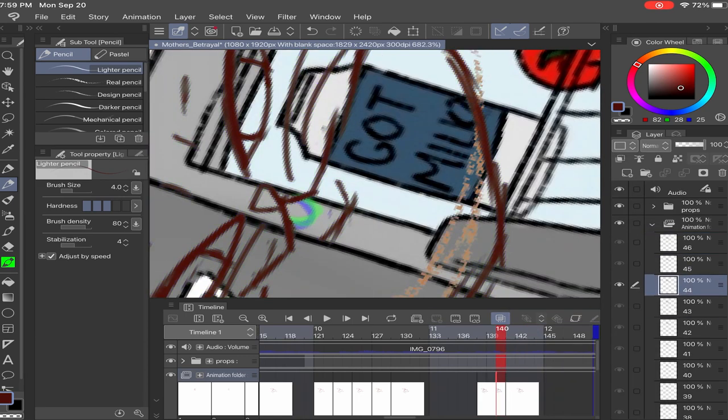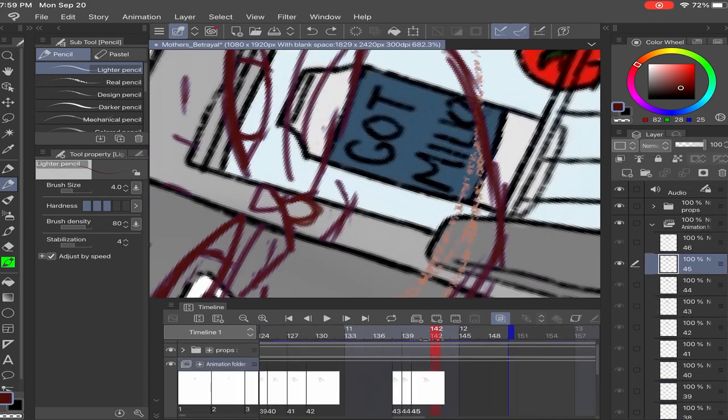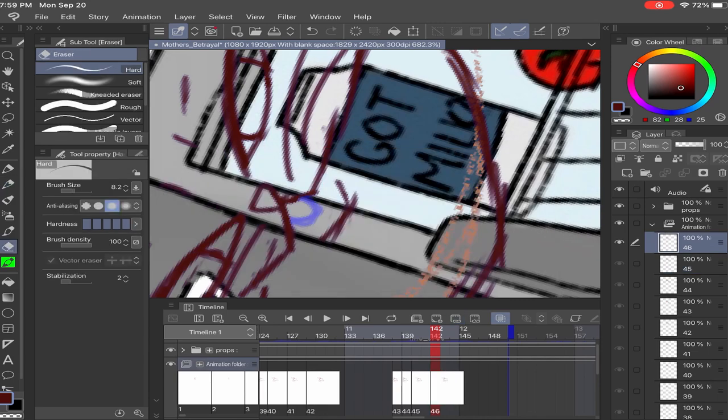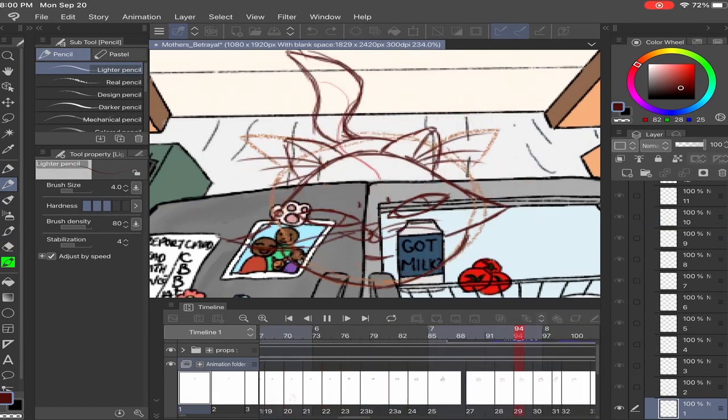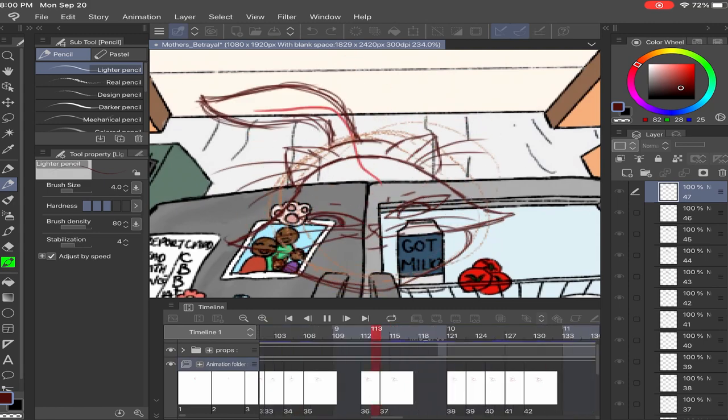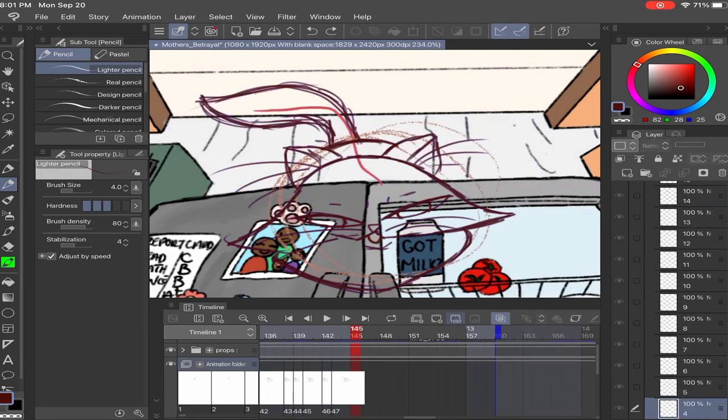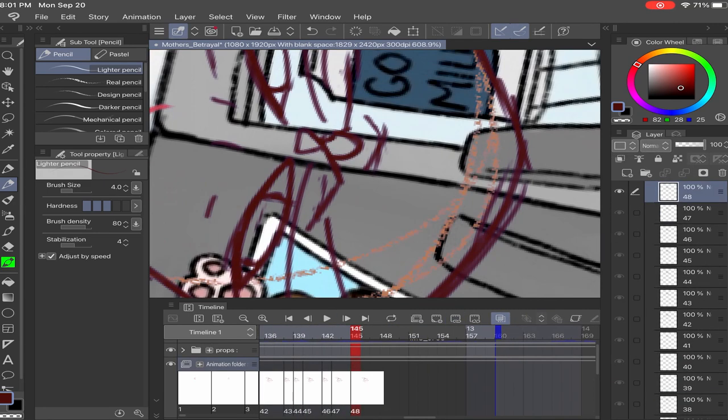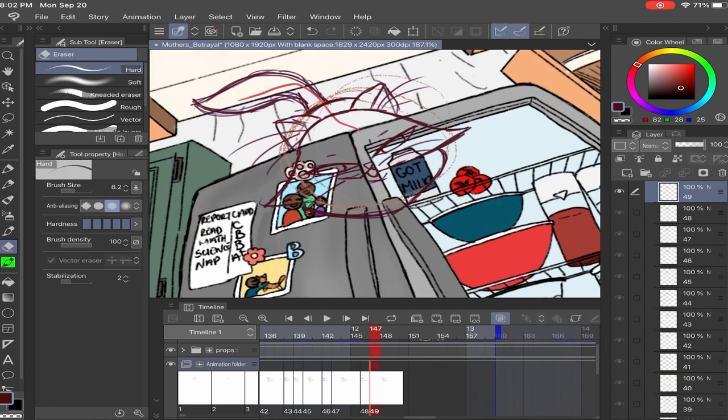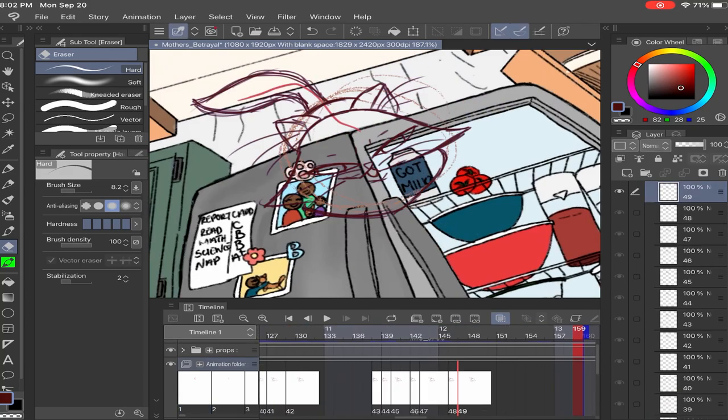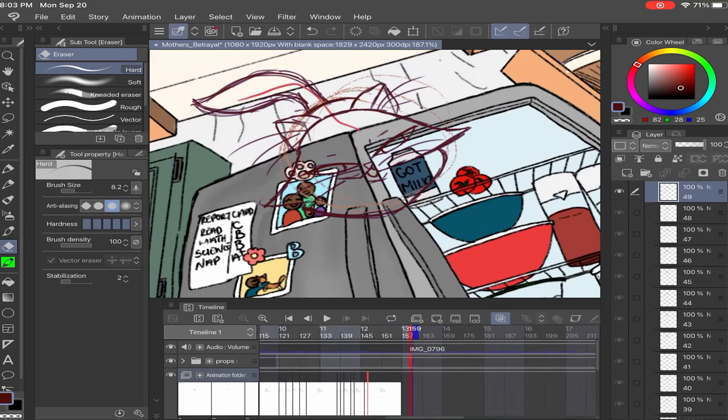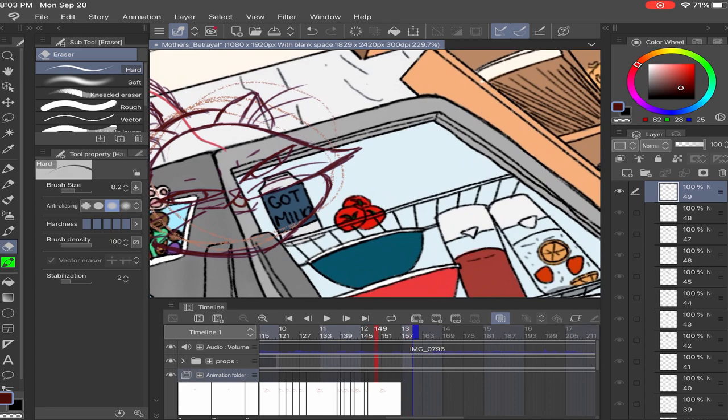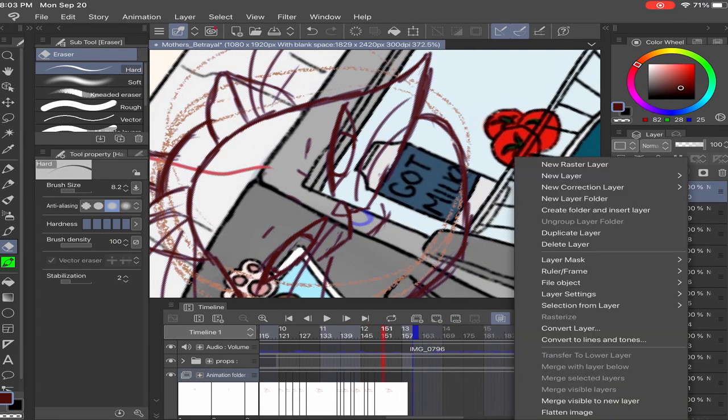So I have Clip Studio Paint on my iPad and you can do a lot of the stuff that you do on the computer on the iPad. So I did most of my roughs on my tablet. Eventually I had to move over because I recognized as I added more and more stuff, like when I got to painting this, the iPad would start crashing.